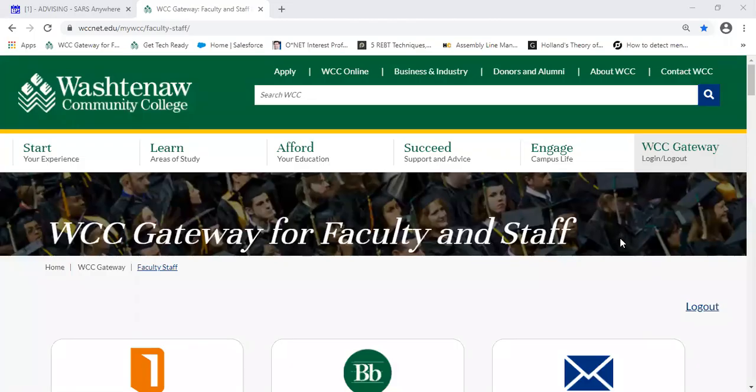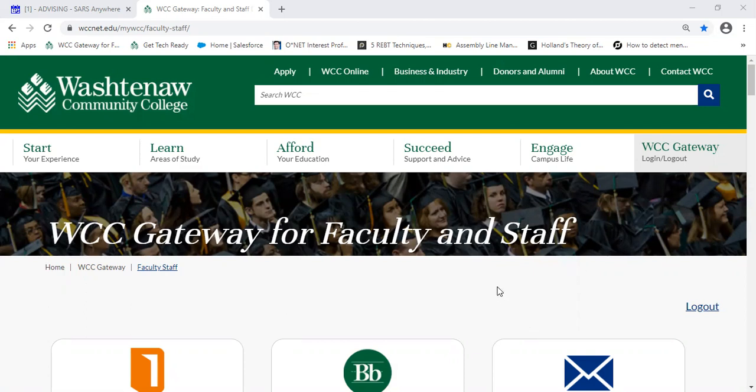Hello, today we're going to talk about web withdrawing and web dropping. So let's say I was registered in a class and I wanted to get out of it.